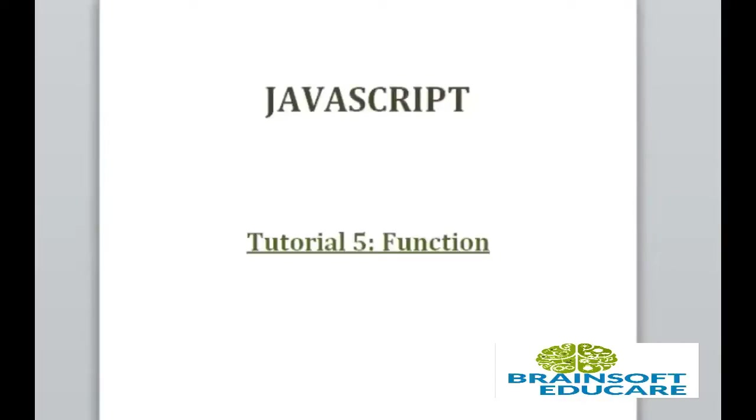Hello friends, welcome to JavaScript tutorial. In this tutorial we are going to study about the function.